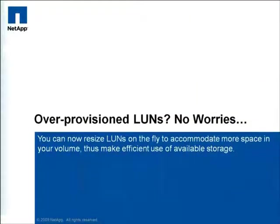In a traditional environment, it's painful to reclaim over-provision space. However, you're not looking at a traditional environment.